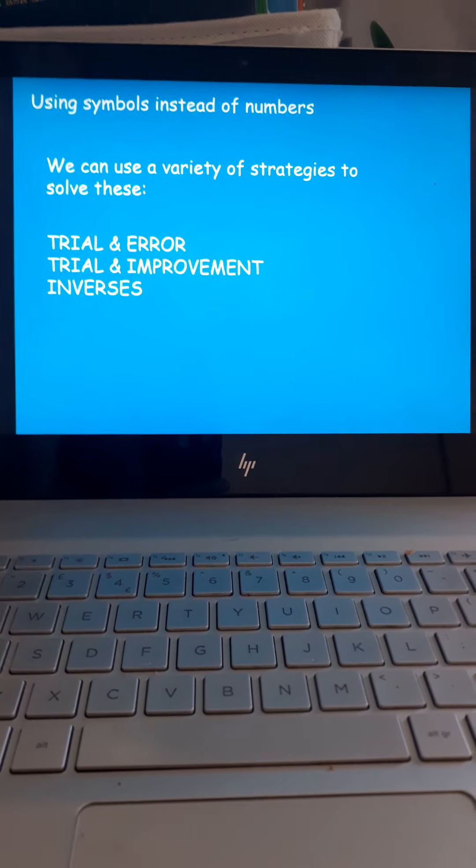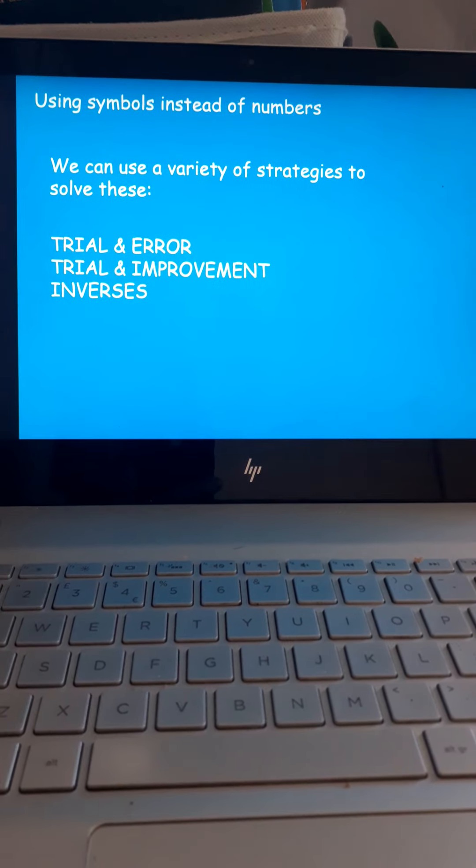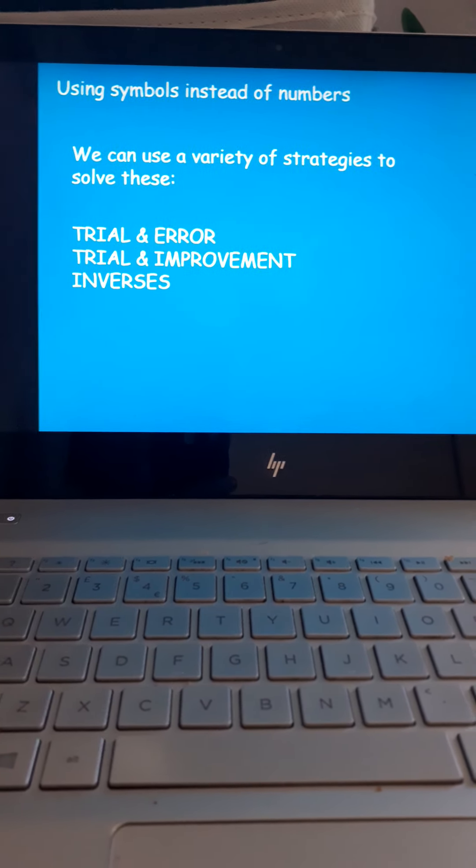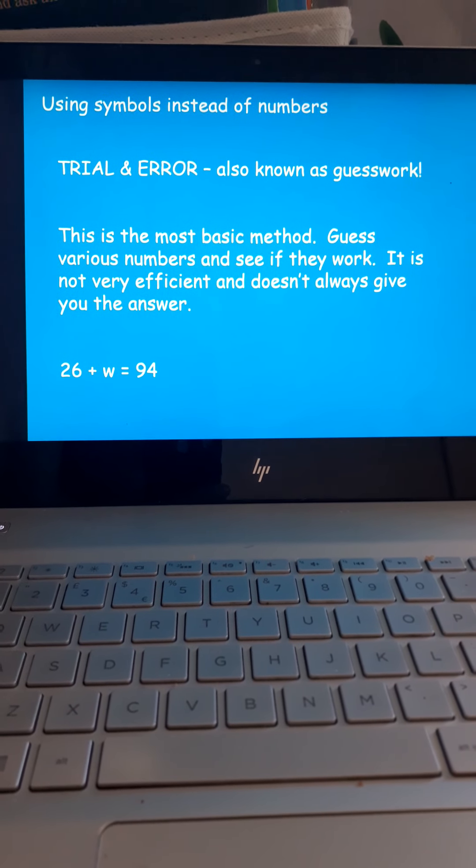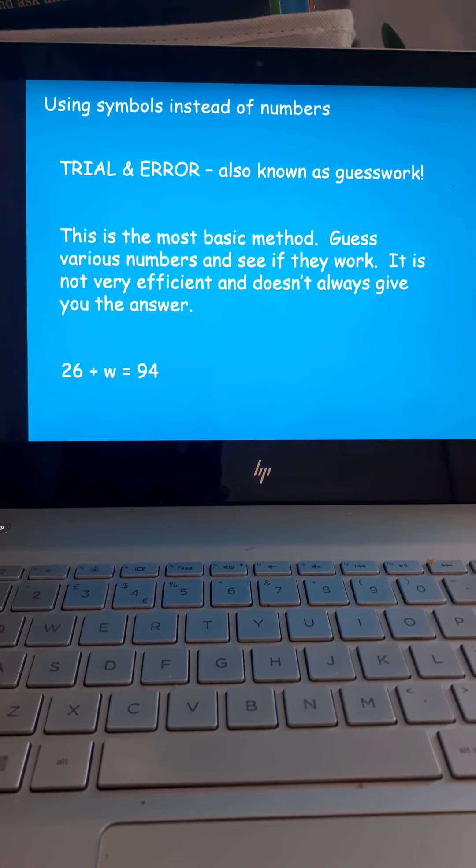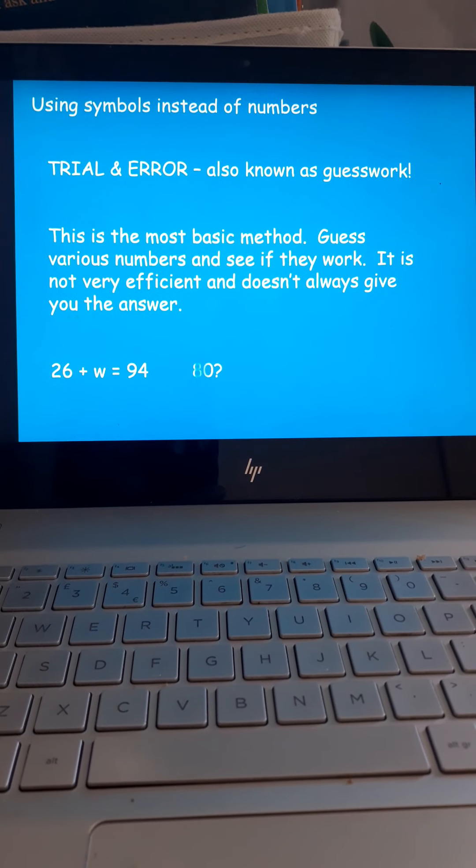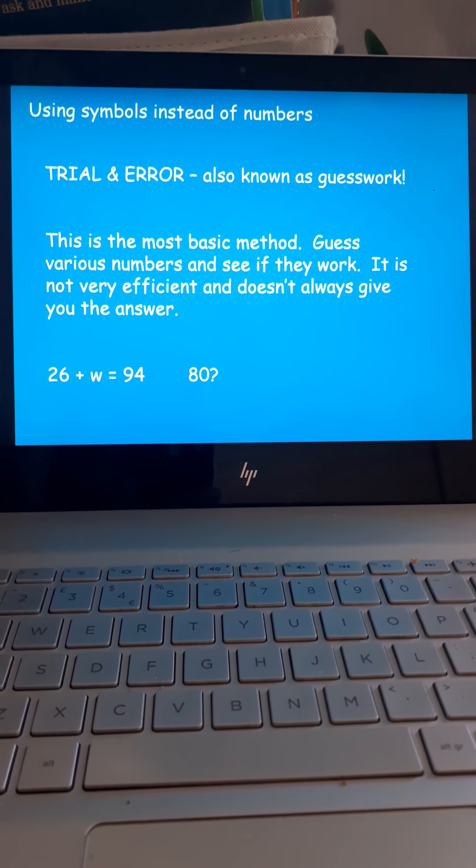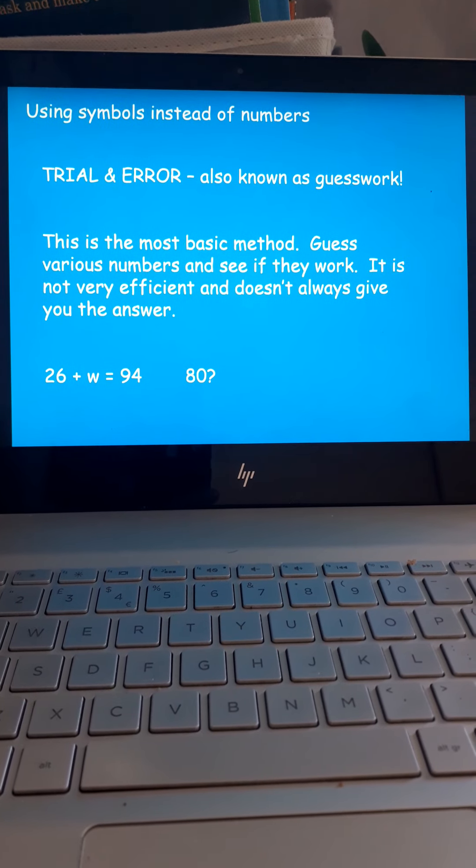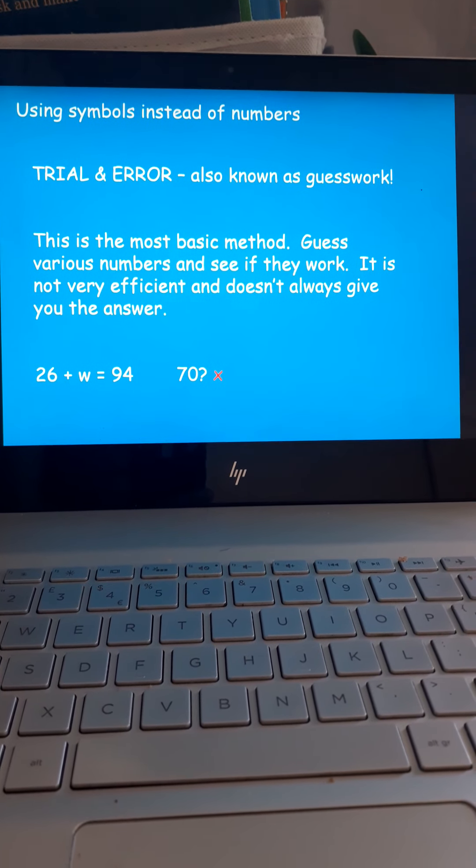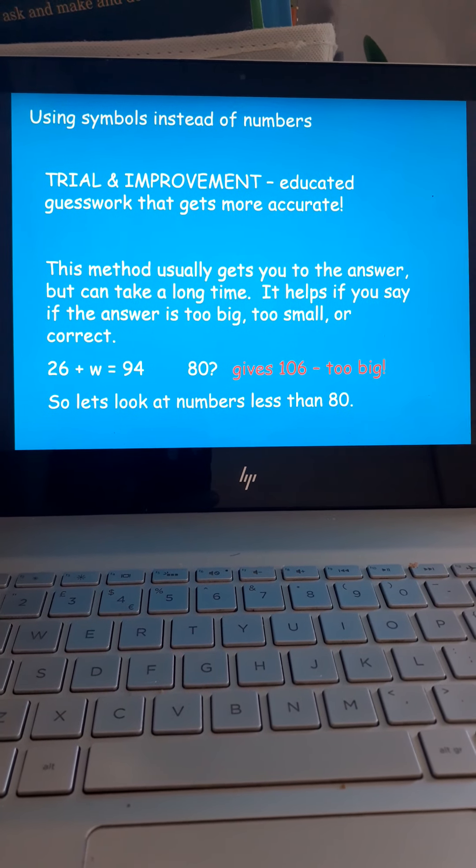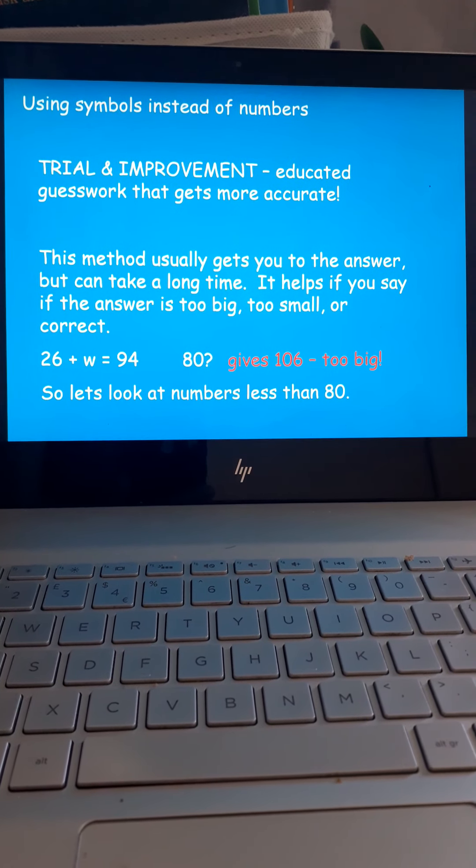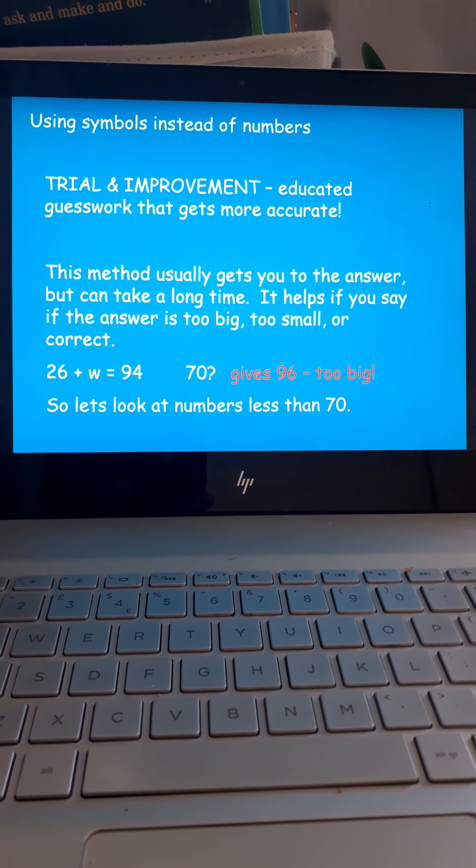There's a few ways of finding out what the letters are. The first one's called trial and error. It's basically trying different numbers to see if they work. So, with 26 plus W is 94. You've got to try out some different numbers and see if it works. 80, for example. 26 plus 80 is 106. Too big. 70. Well, 26 plus 70 is 96. Again, too big. So, we're kind of getting there by guessing. It's all right.